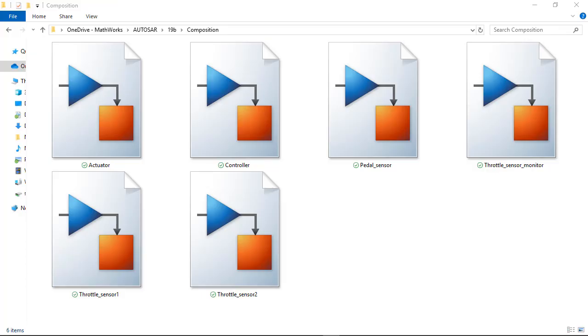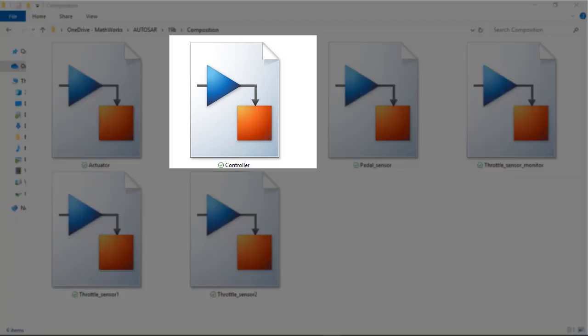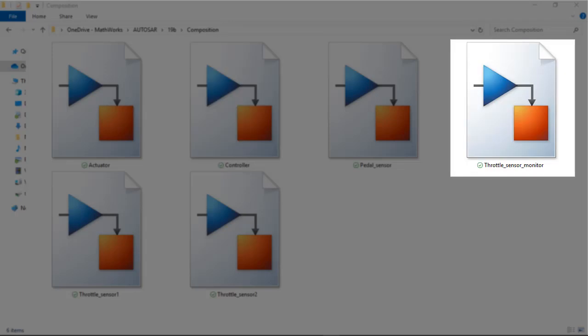Here are the component model implementations. For example, you can see there is a controller model and throttle position sensor model.